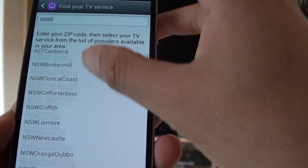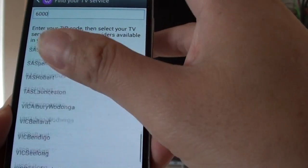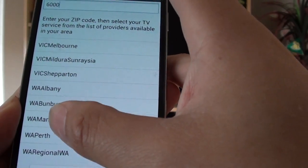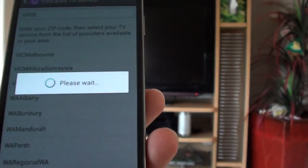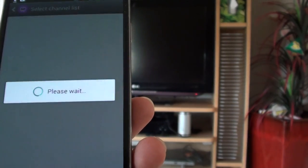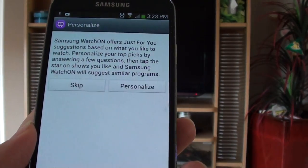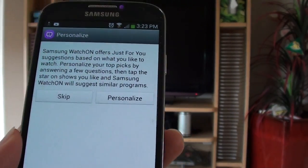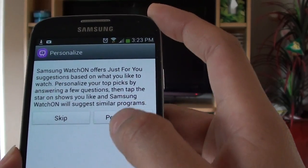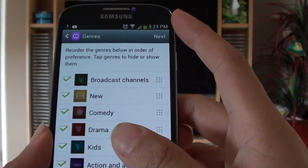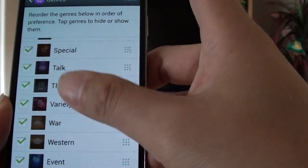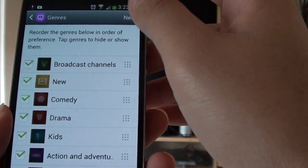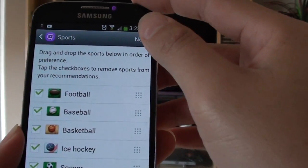Now depending on where you live, select the closest city for your TV station. Then from here, you can personalize or skip. You can personalize what you want to watch on the TV guide. Then tap on next at the top here.